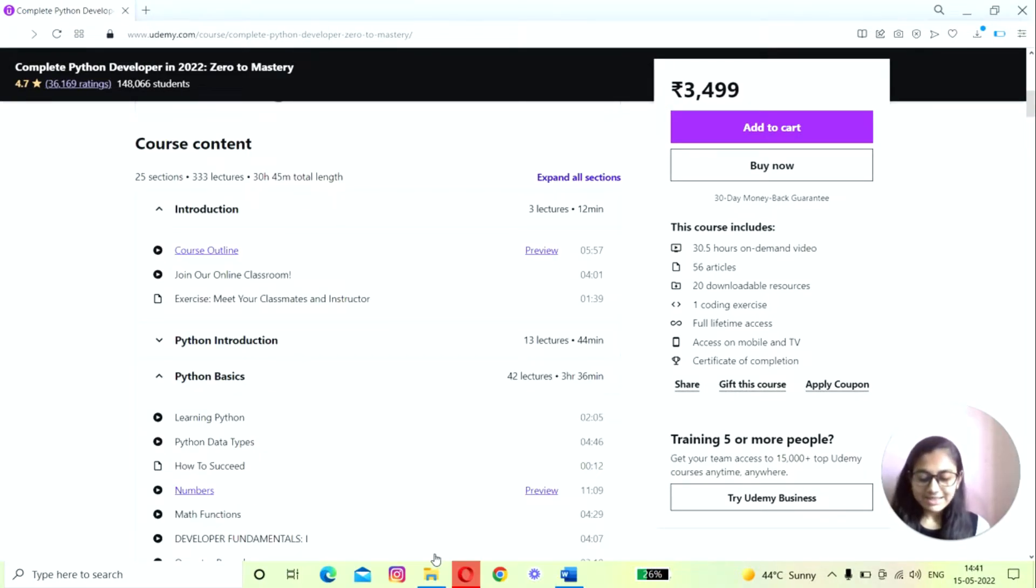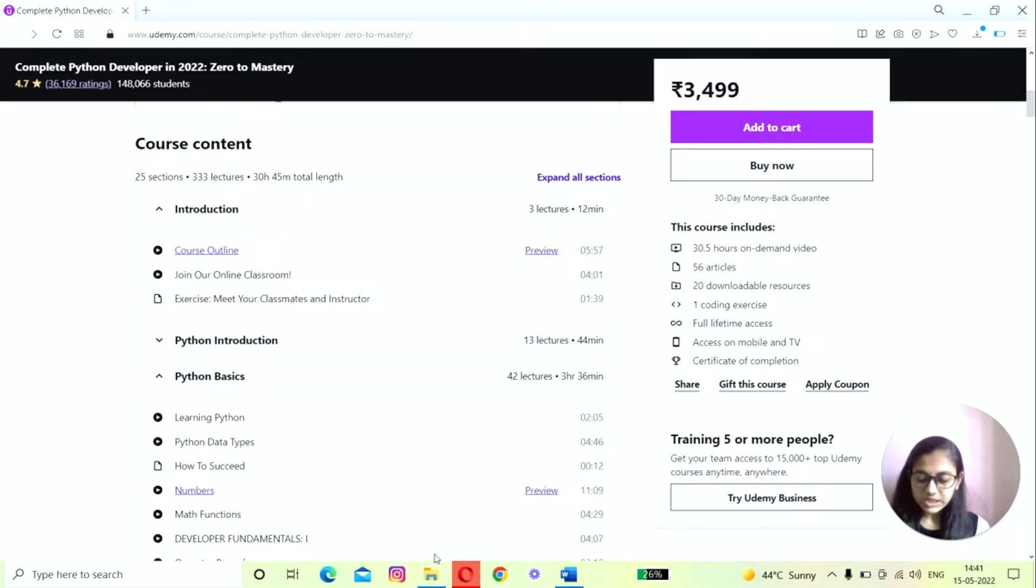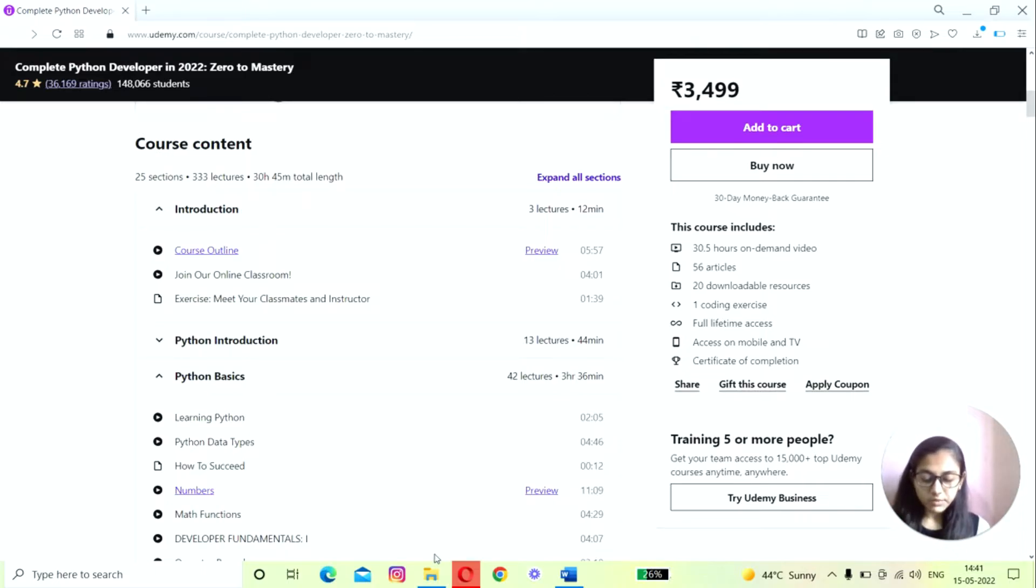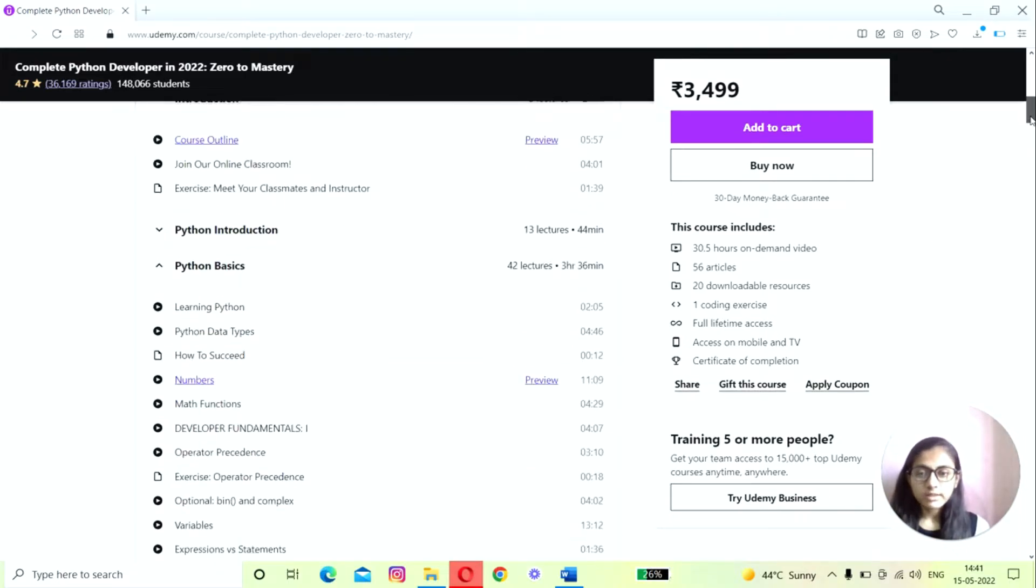This course targets people who have no experience in coding and teaches you many skills like using PDF and CSV files, as well as data science, machine learning, and 12 different projects. Let's explore the course content. First, you'll learn Python basics. This section teaches you the fundamentals of Python.